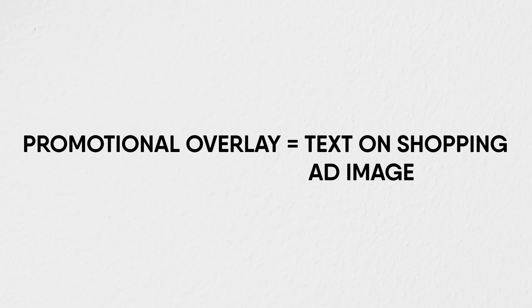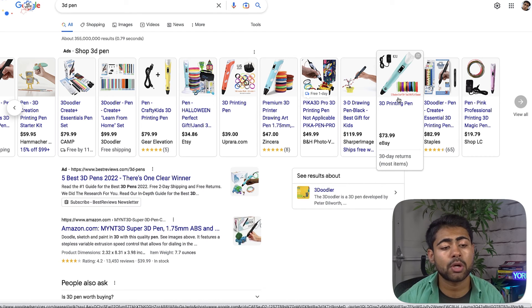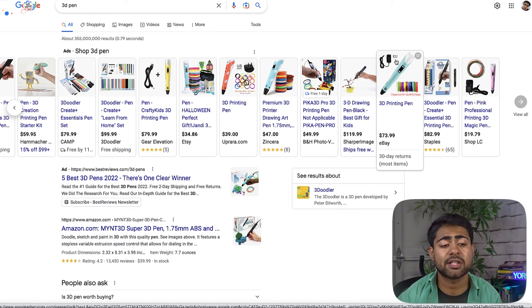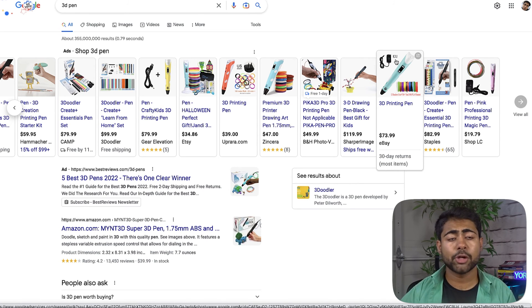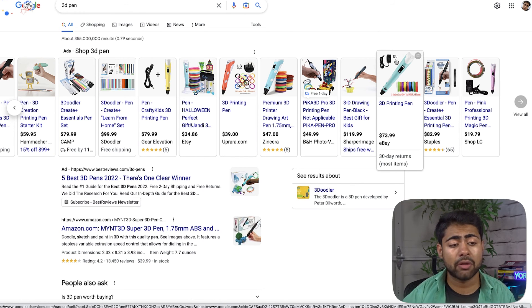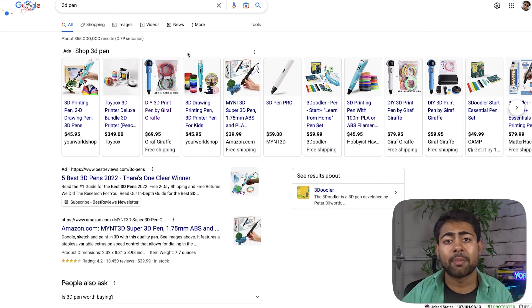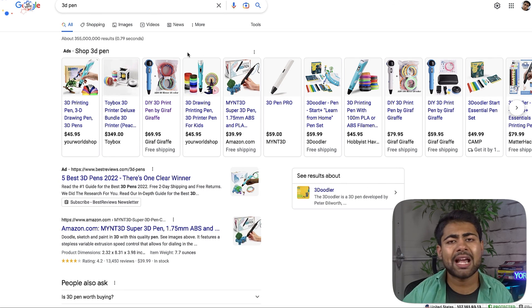The final common reason products get disapproved is a promotional overlay on the product image. A promotional overlay counts as any kind of text or text-like content on the product image. For example, an eBay listing visible on screen has small text on the product image — sooner or later Google Ads will catch this and disapprove that product listing ad. Make sure your product image has no text on it at all. Looking at top-ranking shopping ads, most have no text and still rank number one, two, or three — so you can rank high without text on your images.